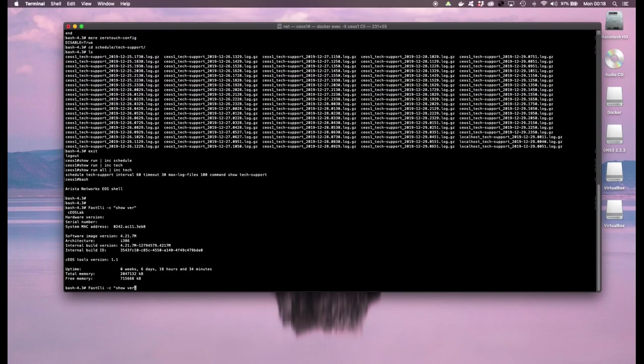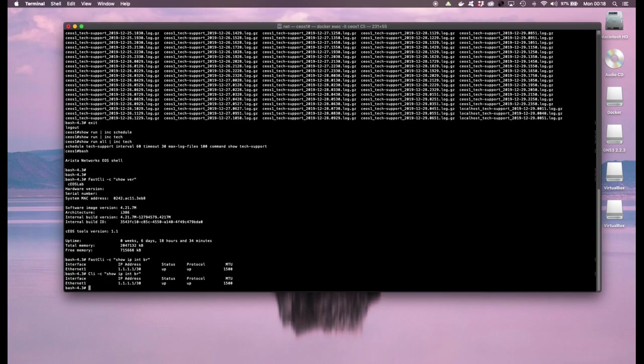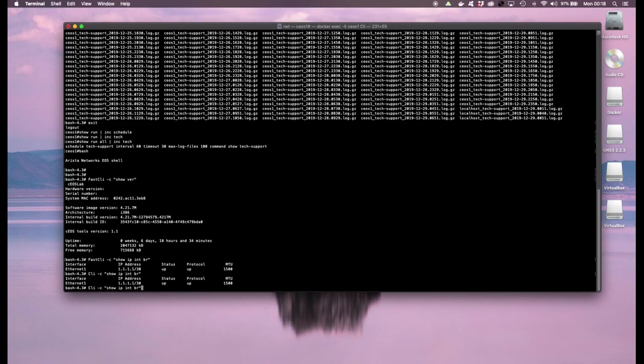I could run show IP interface brief. There's also a different way to do this without the fast cli so you could just run the regular CLI command and it gives you the same output. In terms of how fast it takes to get this output that's basically the main difference between the two, one is basically faster than the other. So generally it's recommended to use the fast cli instead of cli just for the sake of speed.